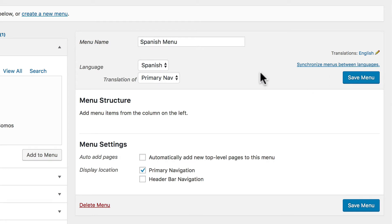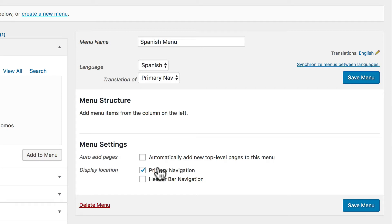So far this is not very different from creating any other menu. The magic is the fact that we now have two primary navigations. Normally WordPress only allows for one, but now we have one for each language.